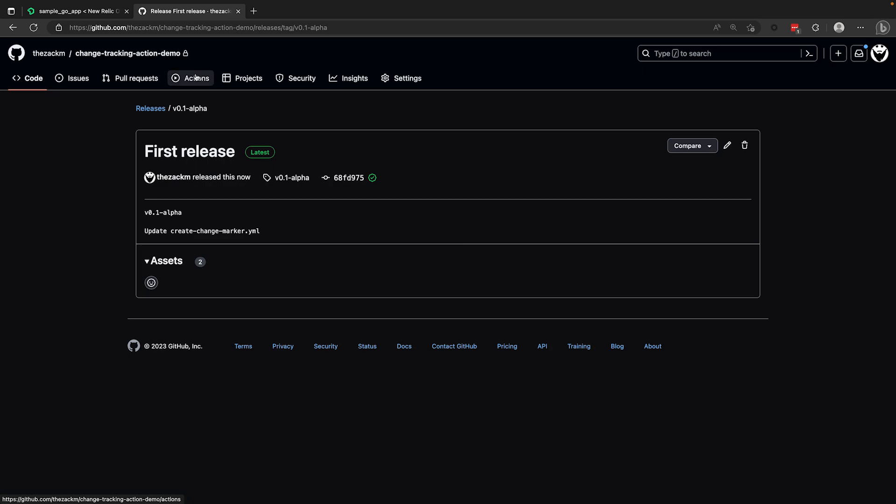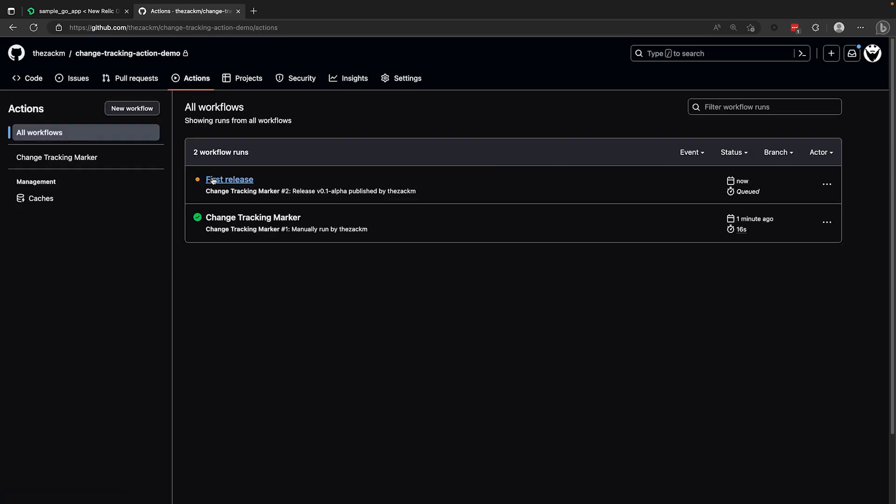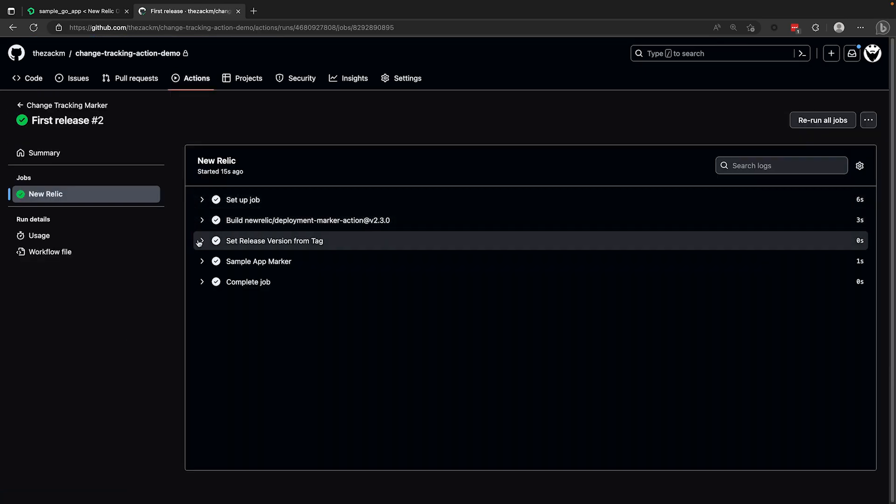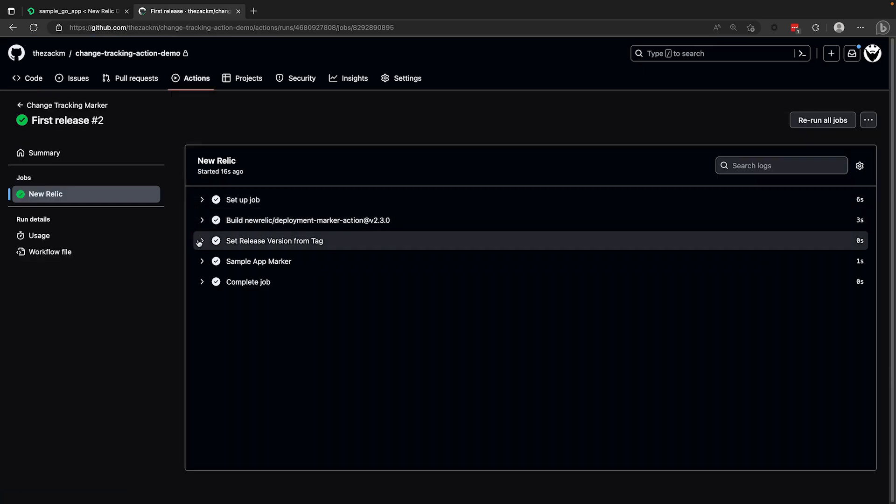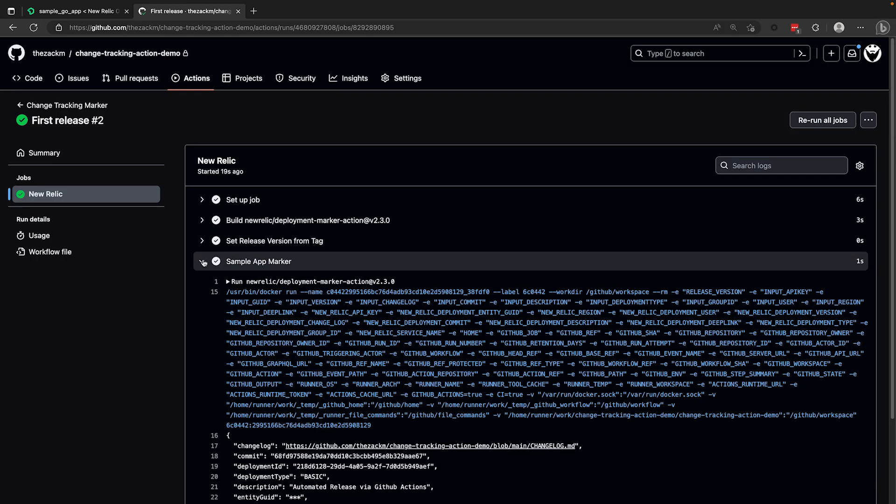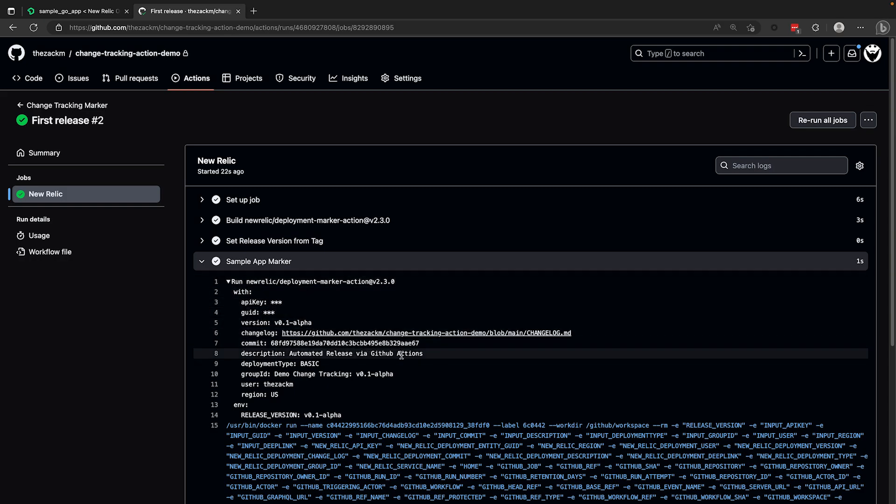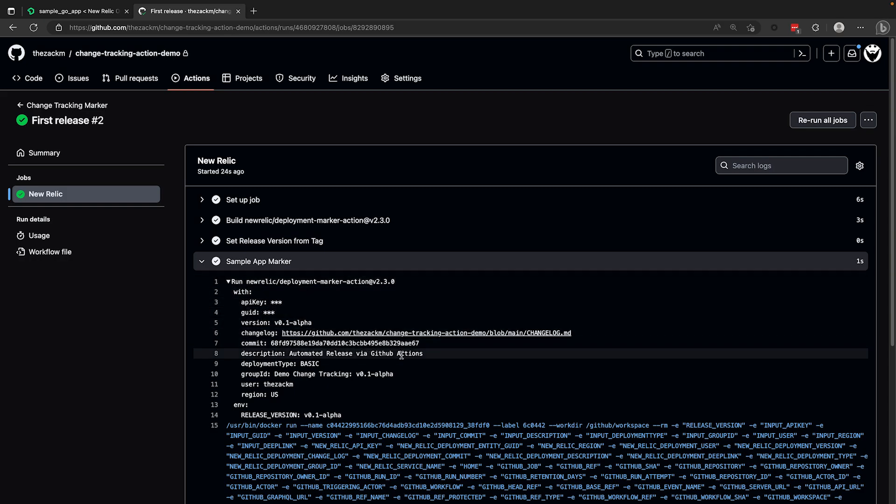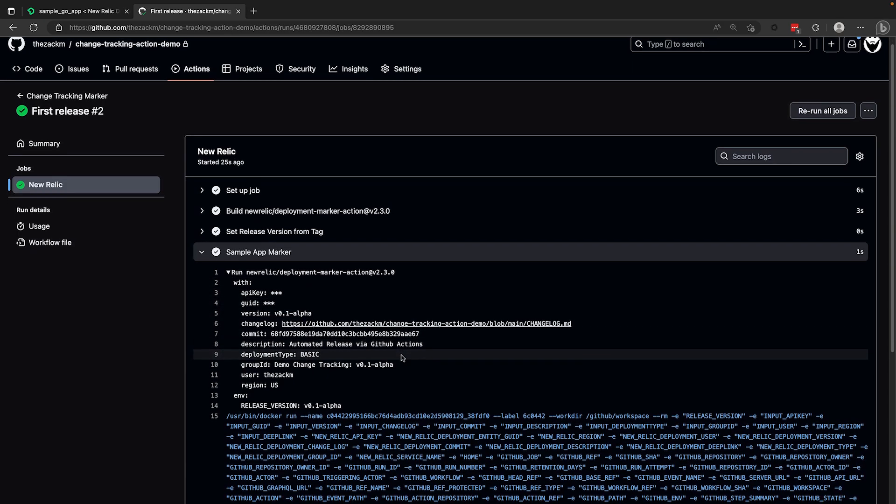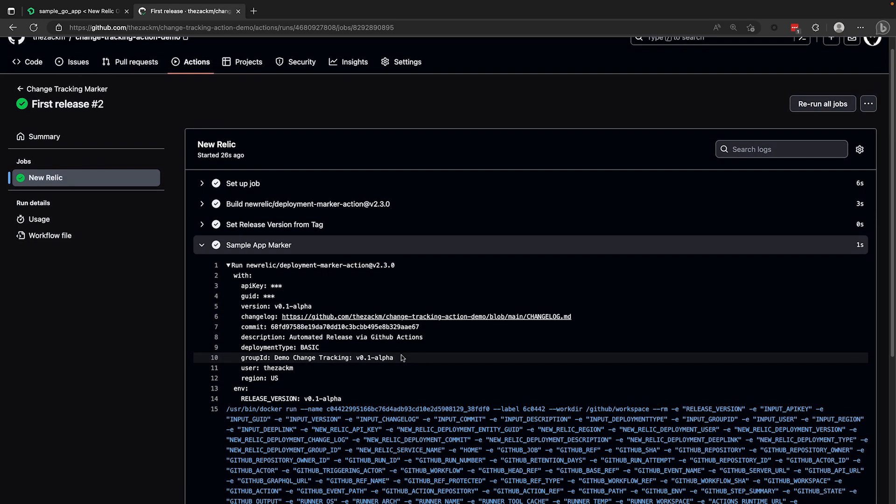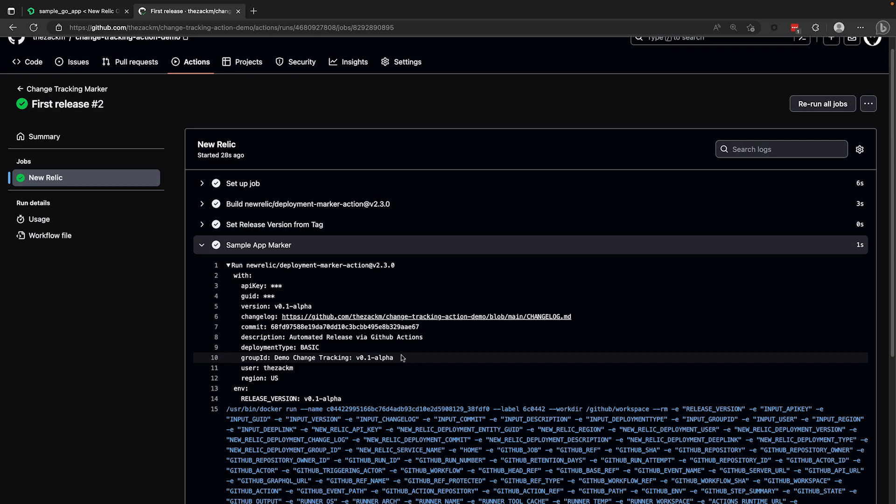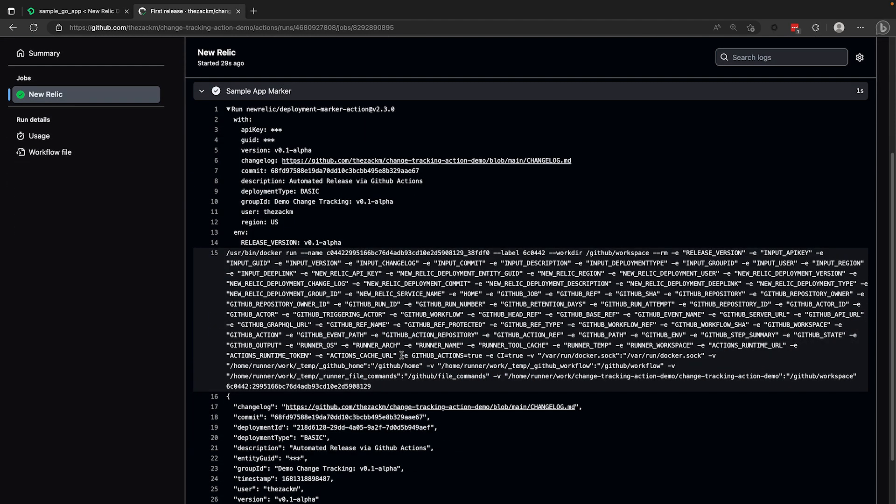Coming back to our actions section, I can see the automated run here and clicking on the run will allow me to drill into the individual job and check out the logs for this execution, which will include the translated variables we sent to New Relic. Note that our GitHub secrets will remain obfuscated in these logs.